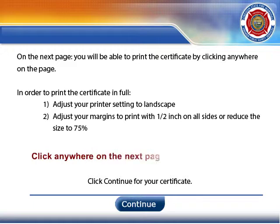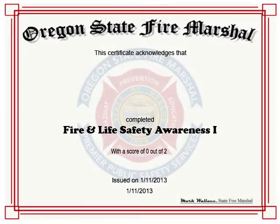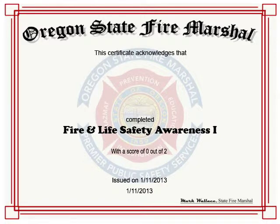This slide simply is an instruction to the user about how to print their certificate. So here's the custom certificate. I created the logo and the border in Photoshop and then imported it as an image. The text entry boxes from the previous slide generate the name and the agency, and then I use system variables for the number of questions correct in the quiz and the date.